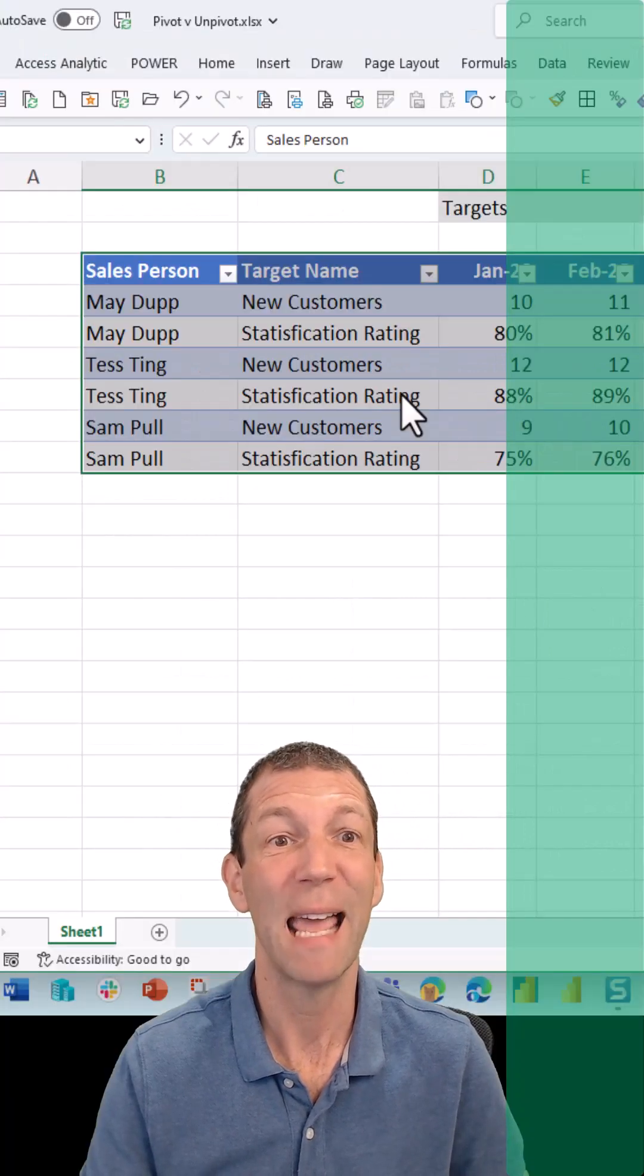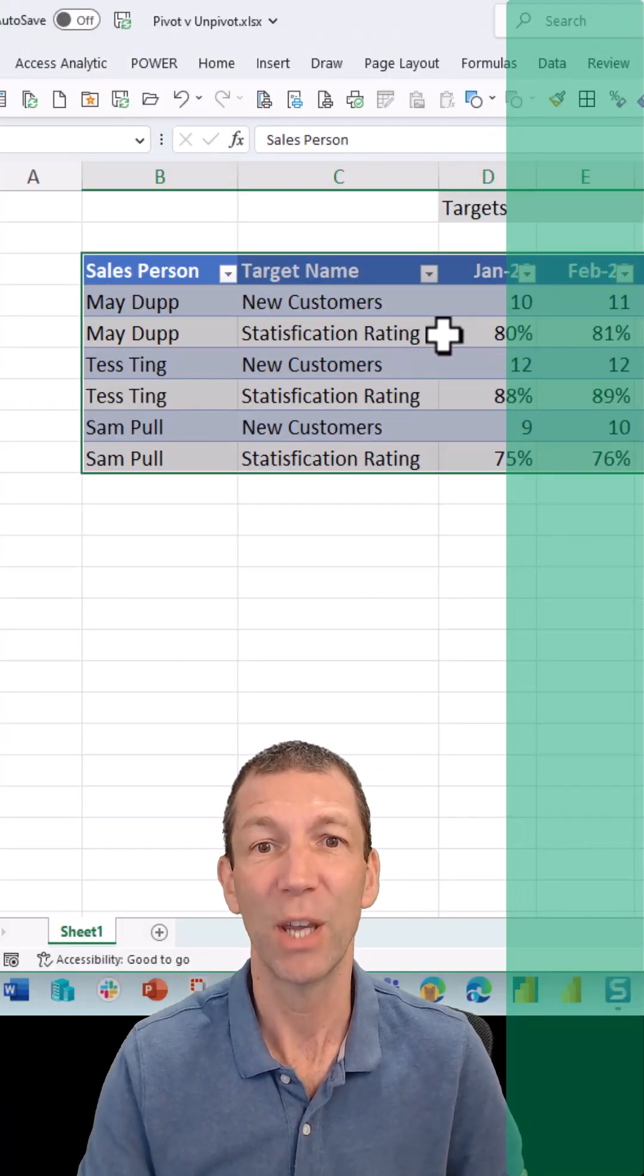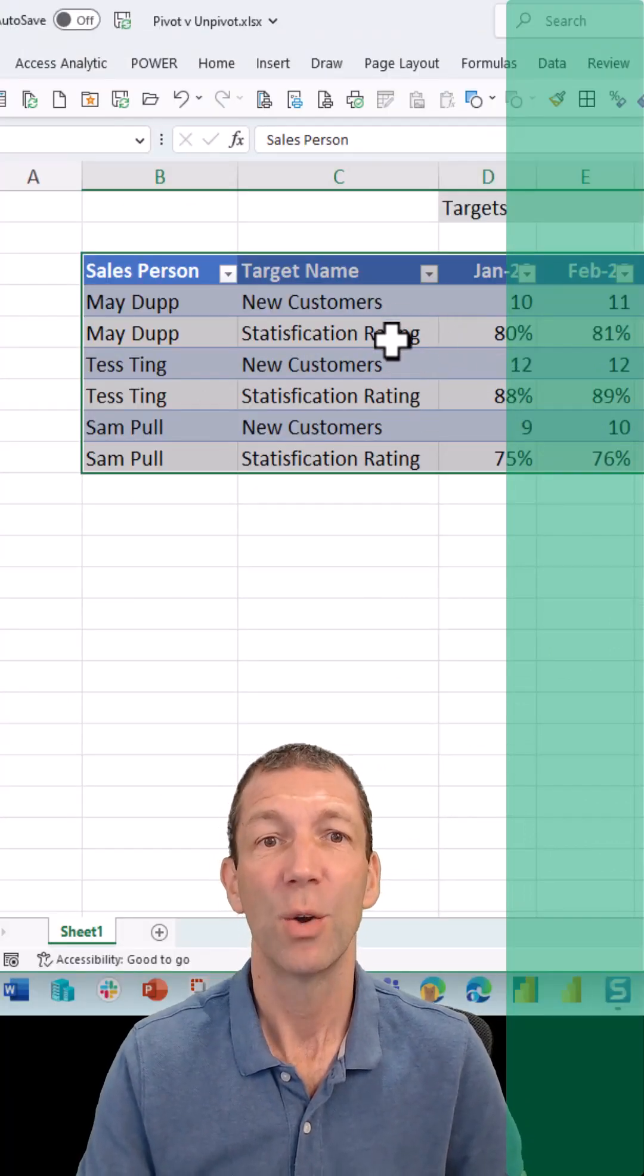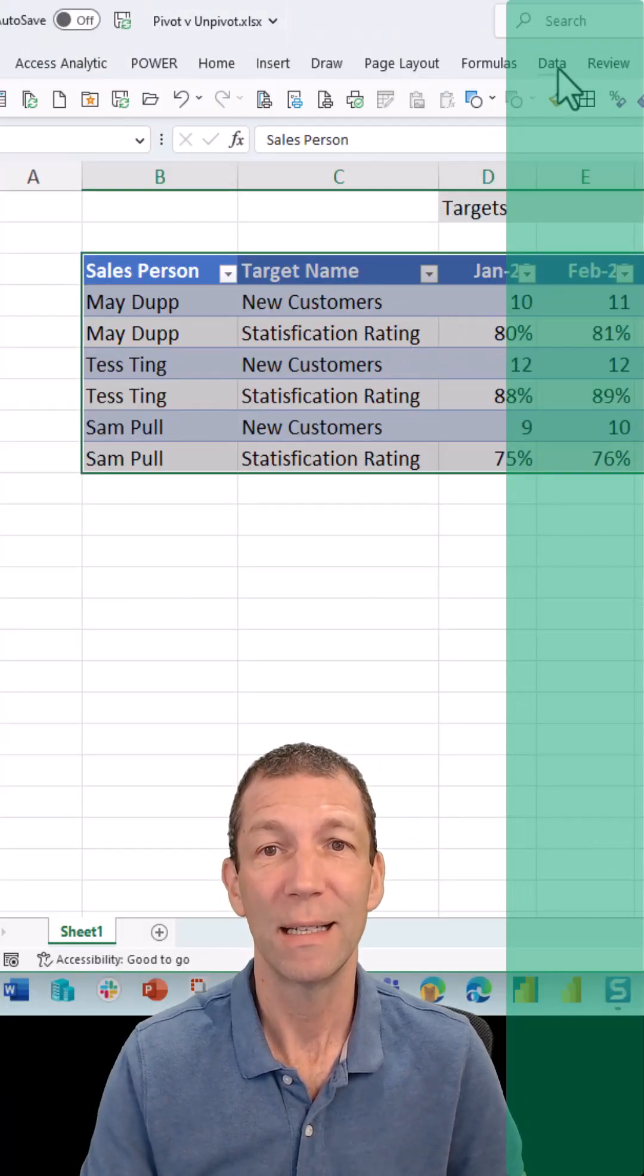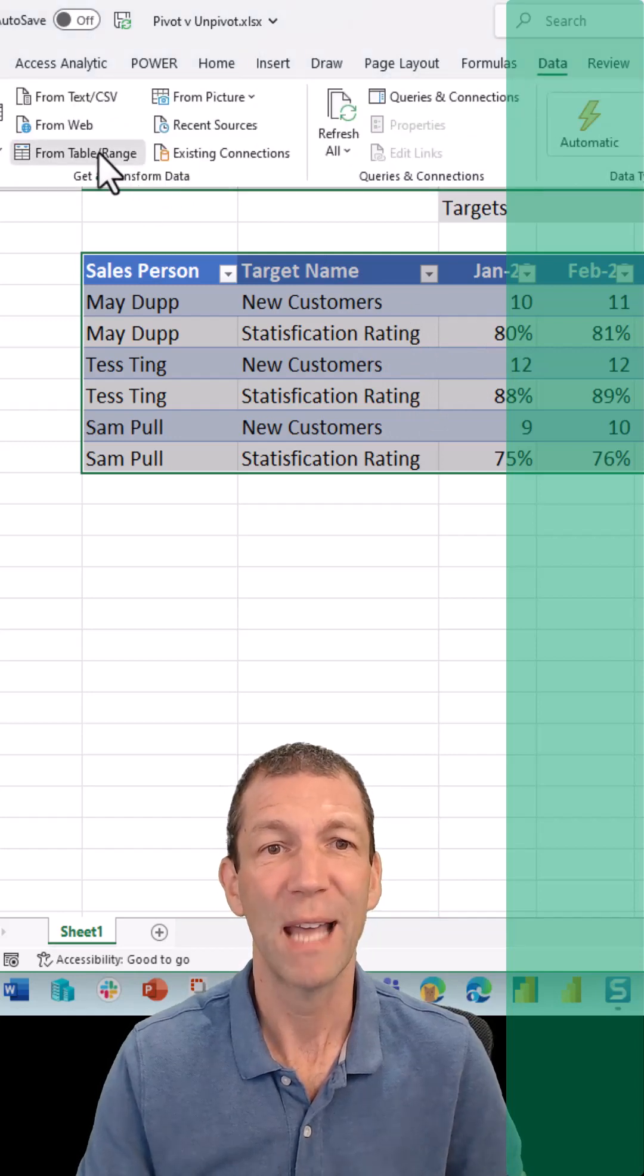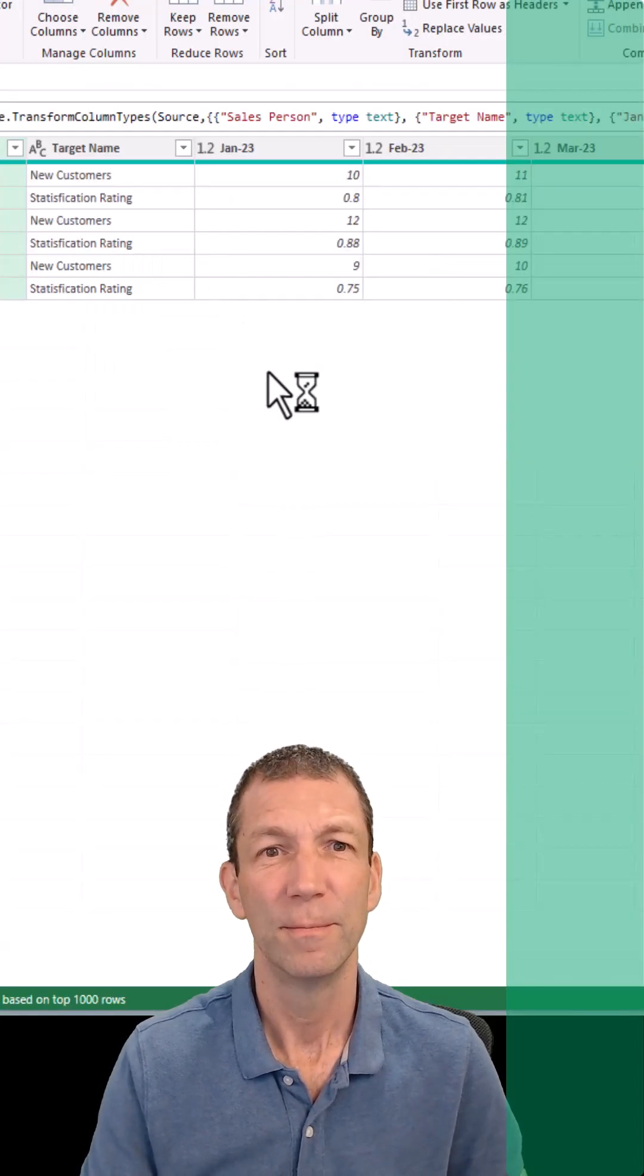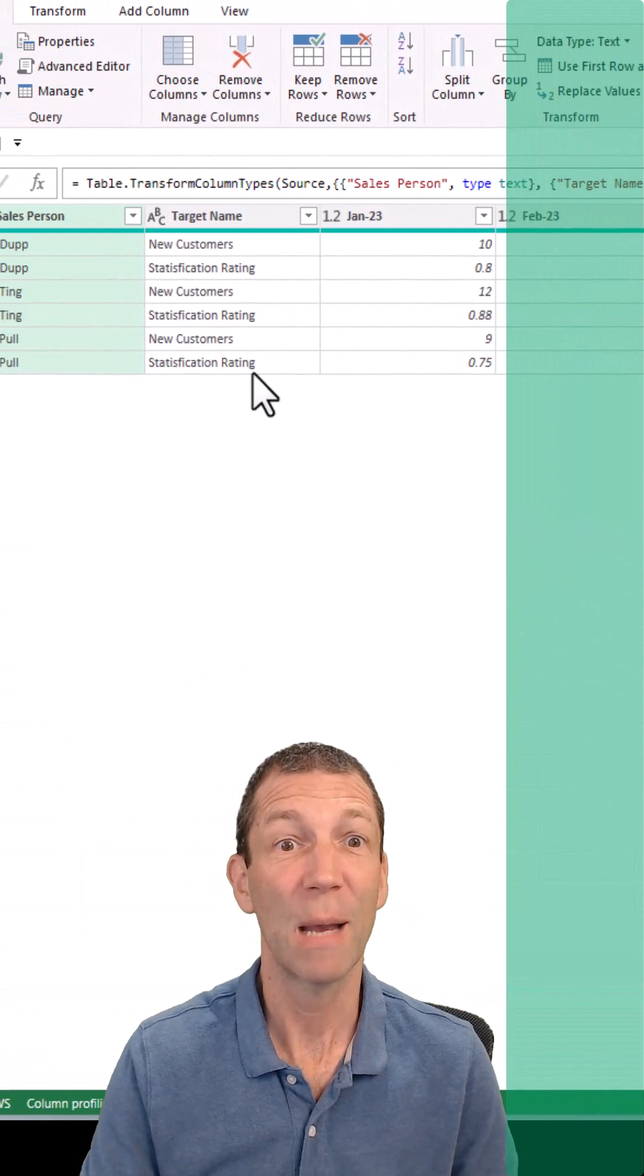Always give your table a name if you can, right? So here we go, we've got it. We then go Data, From Table/Range. Here comes the magic.